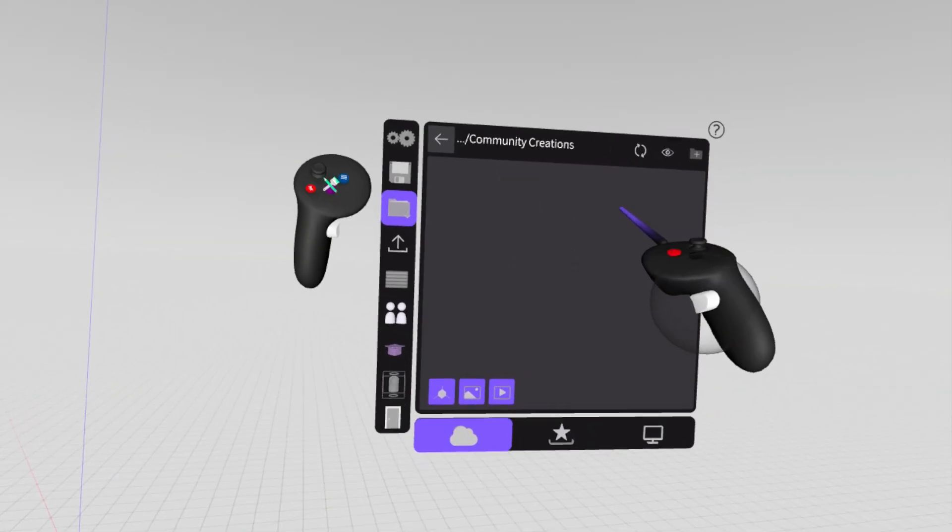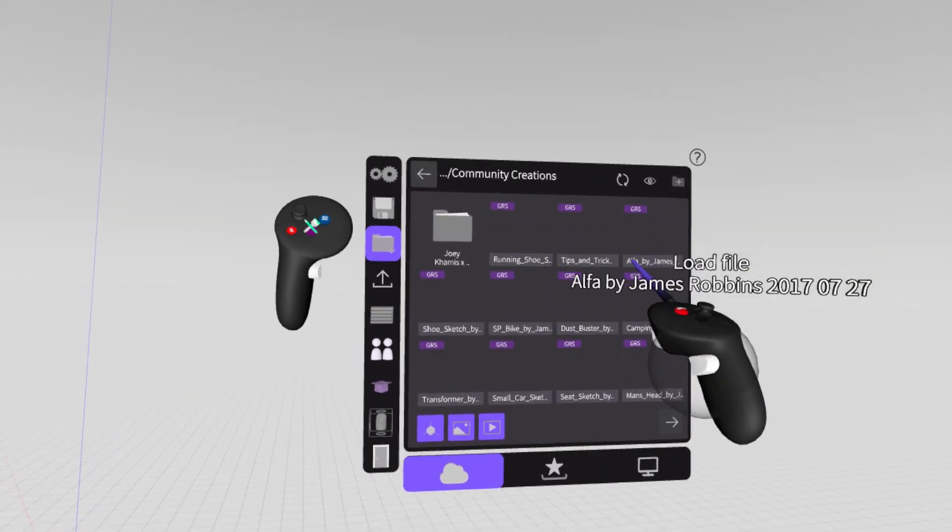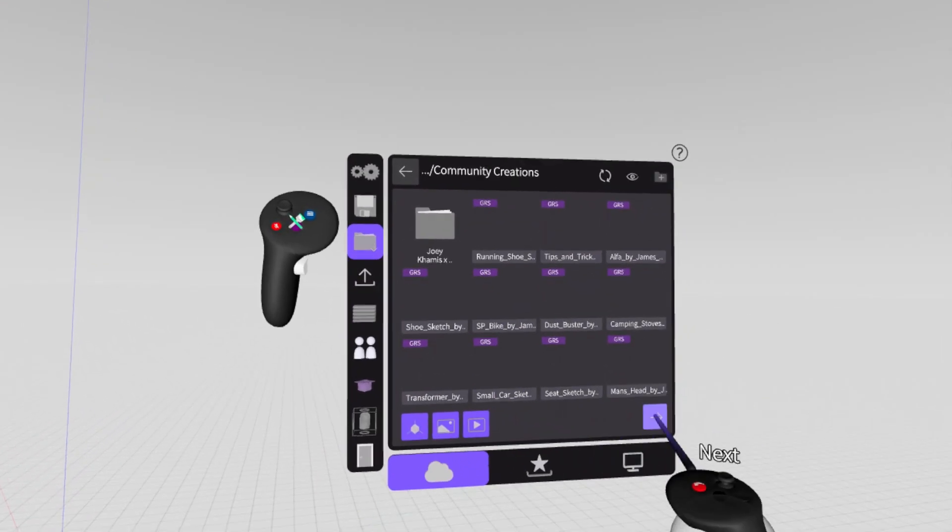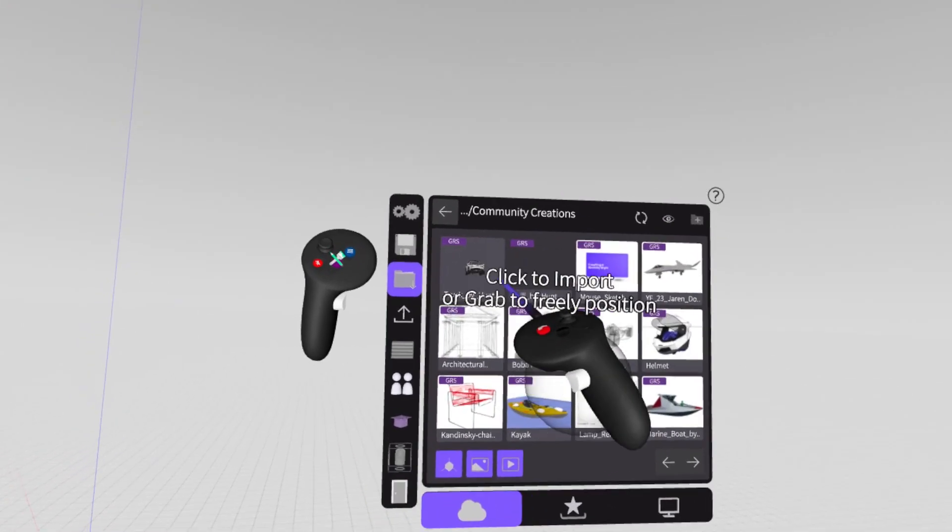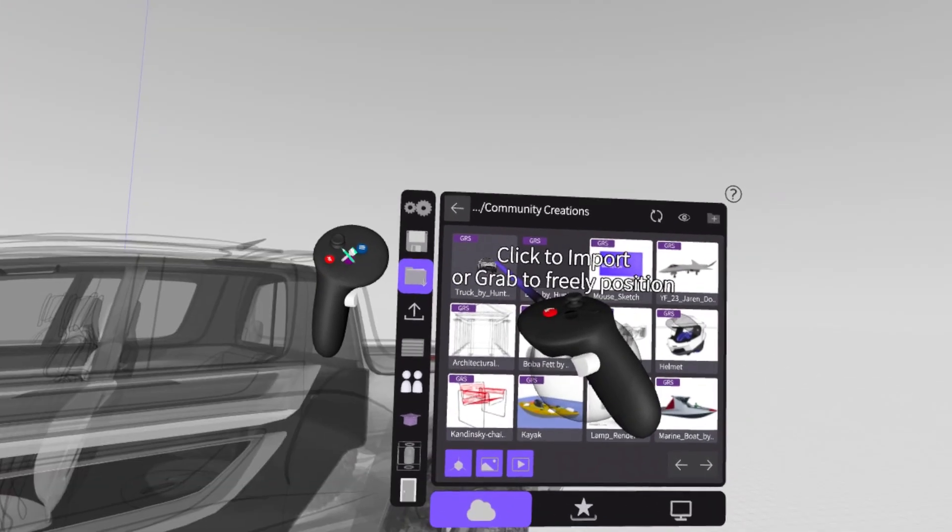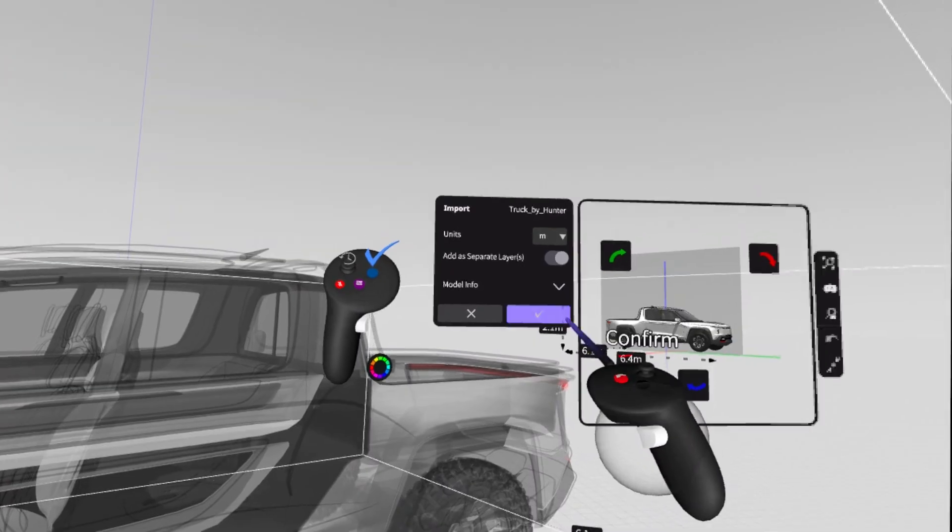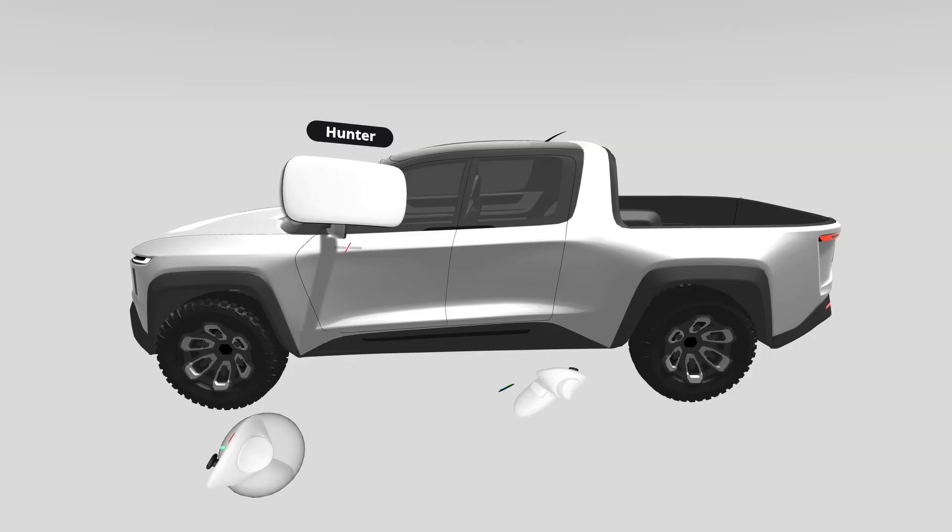Today we're using a truck model as an example. This is in the Community Creations tab under your Asset Library, called Truck by Hunter if you want to follow along.